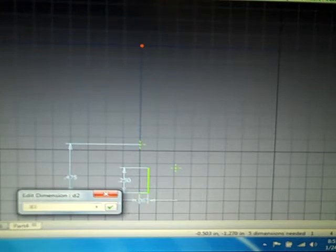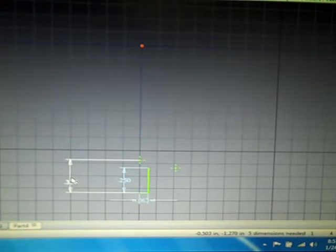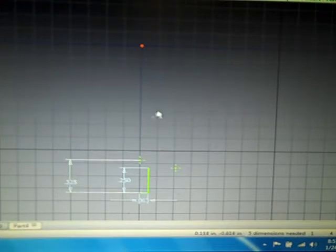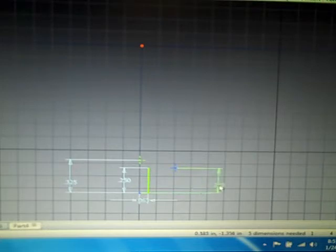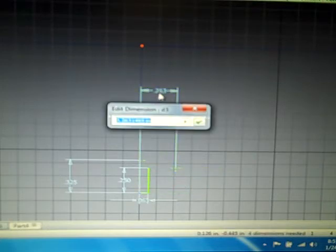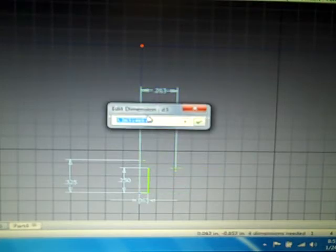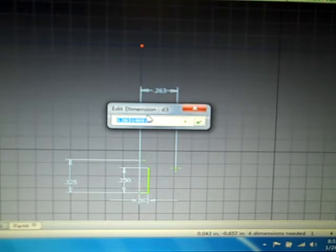0.325. And then from here to the middle, right there, that needs to be 0.1875.